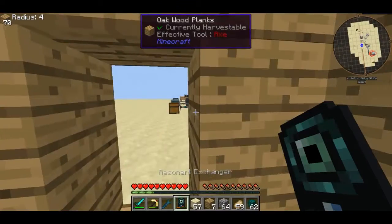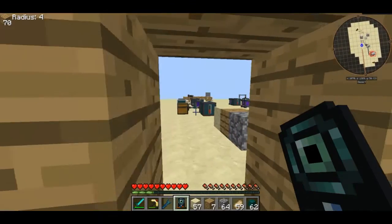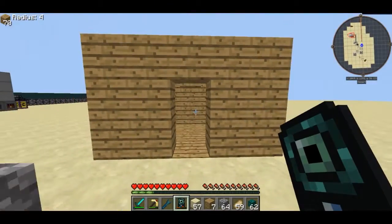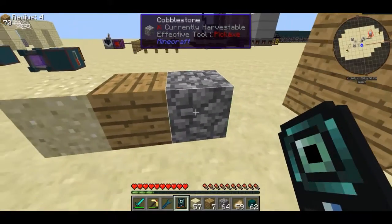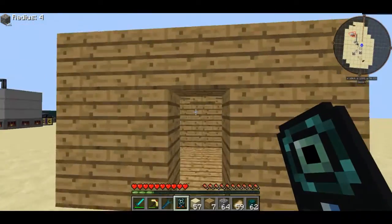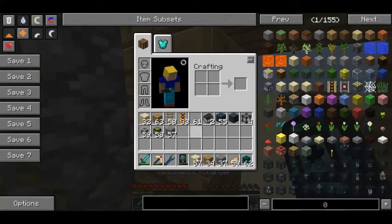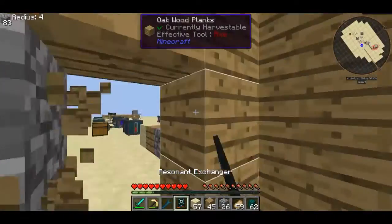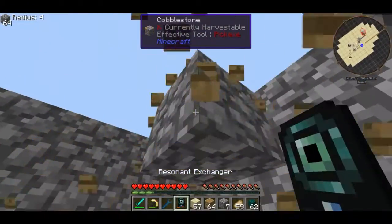Now, depending on how the blocks are placed, it can be a little bit funny on how it does it. Say I wanted to replace this back into cobblestone — I can shift right-click on it, and because I have the blocks in my inventory, I can easily put the structure back into cobblestone.